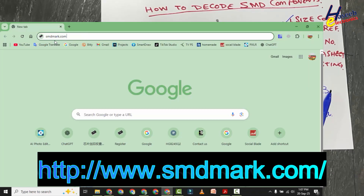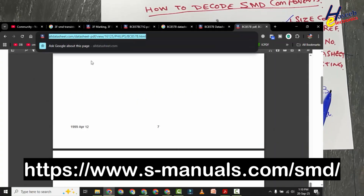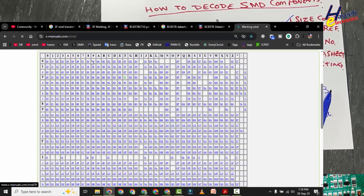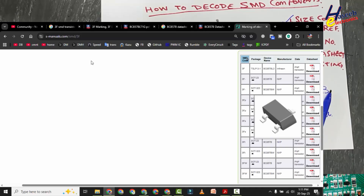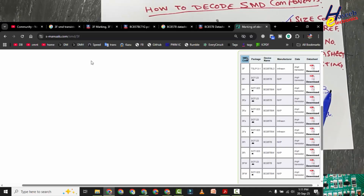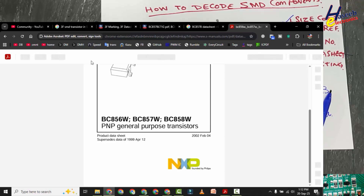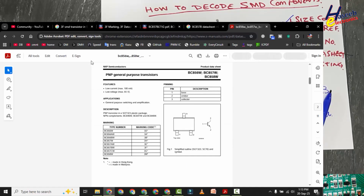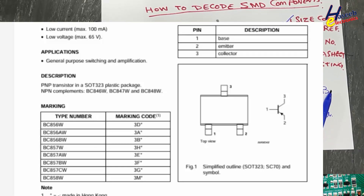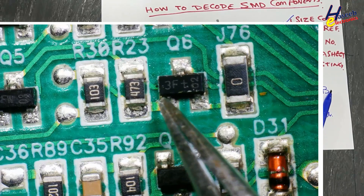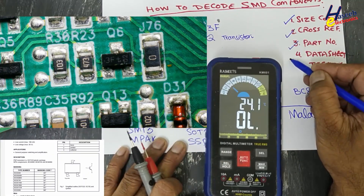We also check smdmark.com — searching 3F gives BC 857 B. Then s-manuals.com: locating 3F, we find 3FD SOT-23, which is exactly our required component. All the 3F series suffixes — 3FP, 3FS, 3FT, 3FW — are the same component. The NXP/Philips datasheet confirms 3F marking for BC 857 B W. The pinout shows: 1F, WET, 1F, 0F — pin 1 base, pin 2 emitter, pin 3 collector.